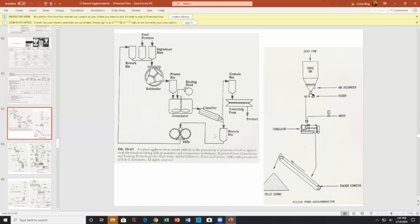Since binding fluid has already been added, the recycle bin is a problem — I would take that feed directly into a mill to make sure all solids are separated from each other and don't agglomerate. Anytime you have an agglomeration circuit, you have to worry about whether you're forming agglomerates before the agglomeration machine. Bins can agglomerate, bridge over, and cause flow problems.